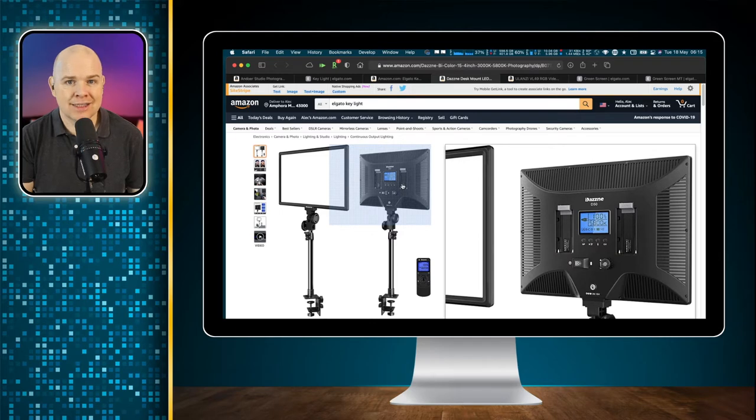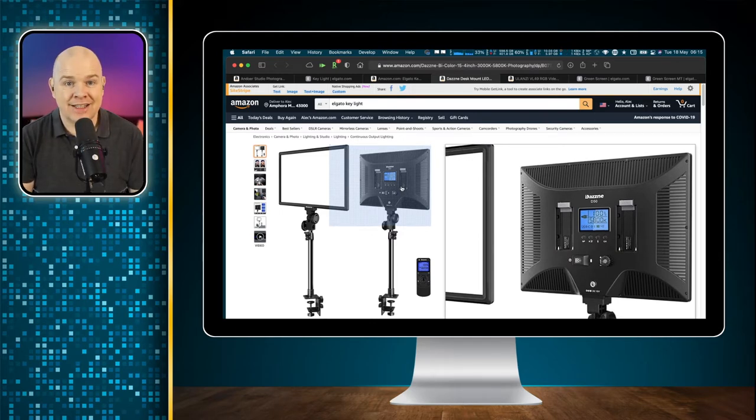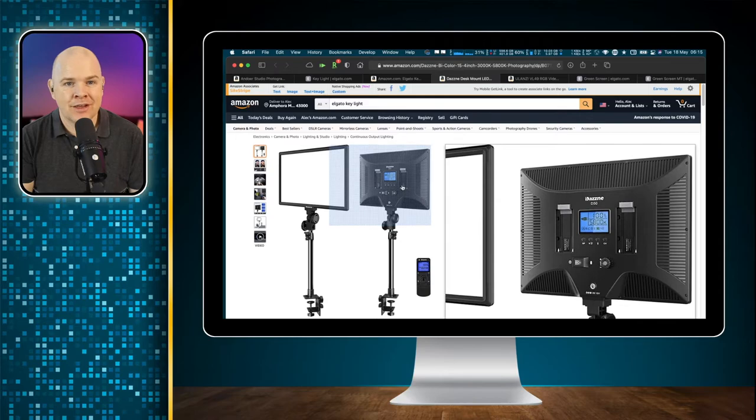Make sure you put a little bit of thought into your lighting and making sure your subject is correctly lit. The next thing I want to talk about is the actual green screen itself. I'm going to temporarily switch off my green screen effect and show you the material I'm using — it's just material you can buy from a fabric shop, comes on a big roll.